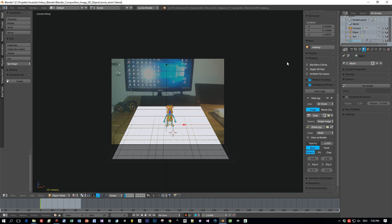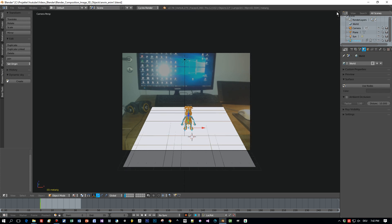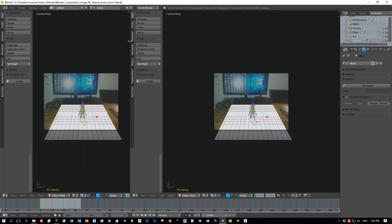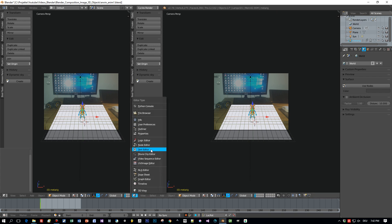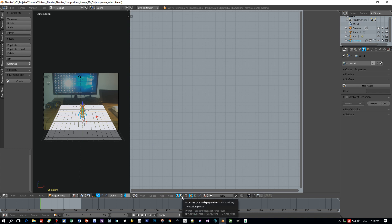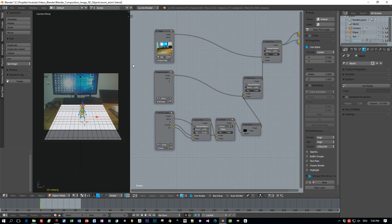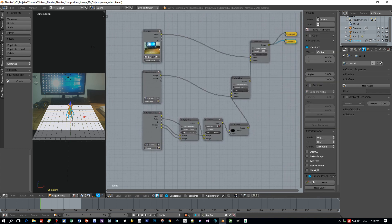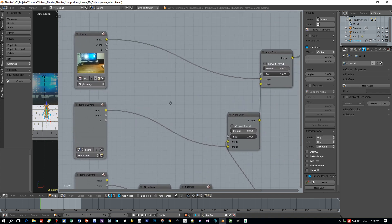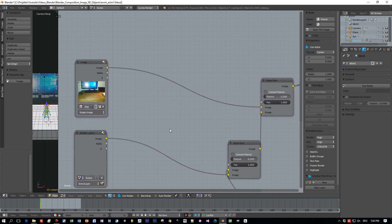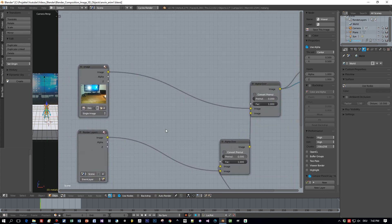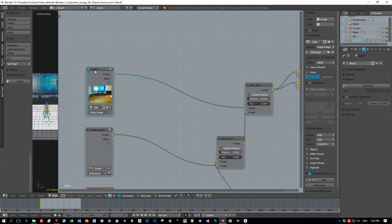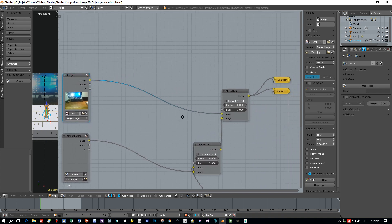In the movie we just use it to project the shadows onto this plane, and with the following node setup, which is identical to the one I used in the previous tutorial, I can hide the plane, only display the shadows, and combine the image and the character and the shadows.